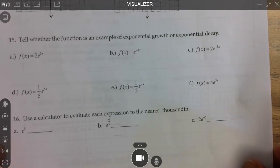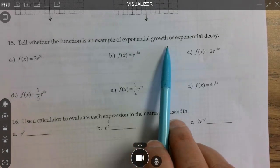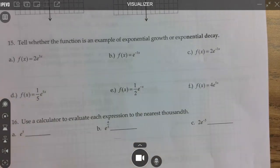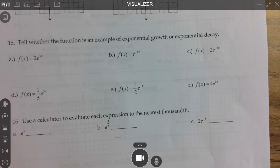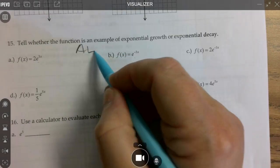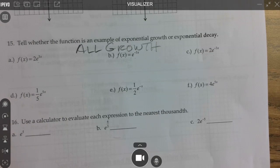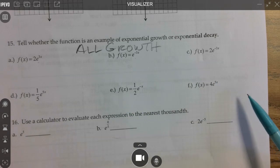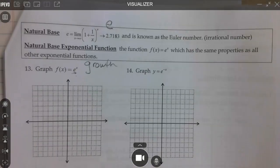Looking at number 15 on the page — it says tell me if the function is exponential growth or exponential decay. All of these have e in them, and it's automatically growth just because it has an e in it. We could talk about horizontal stretch or vertical compression, but the base alone tells us it's growth. That's about the silliest question I could ask.